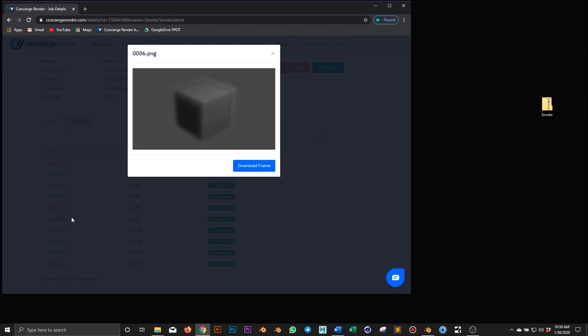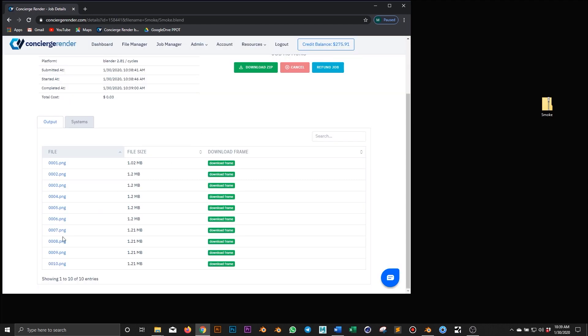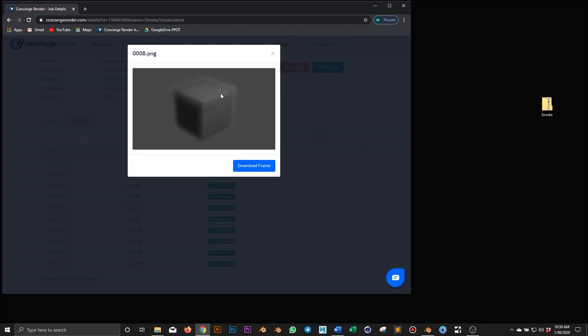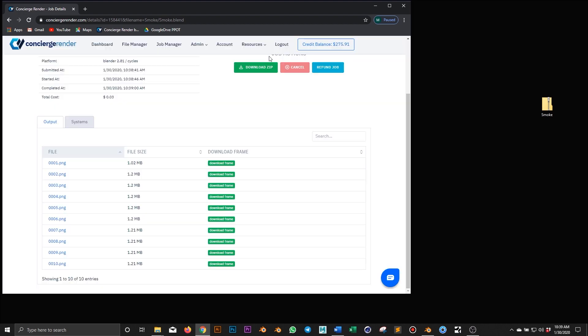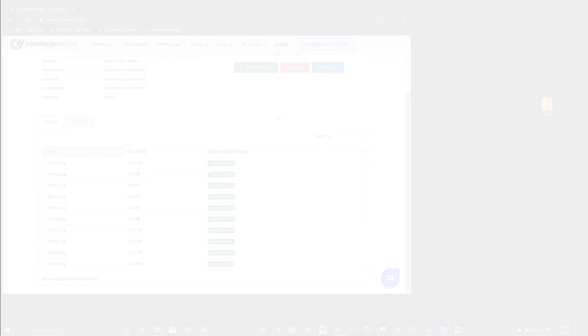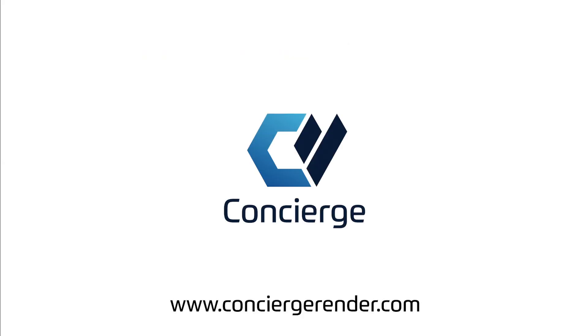So here is my set of rendered frames on Concierge and I can see that they all have the simulation applied and rendered correctly. I hope this tutorial will help you prepare your smoke simulation scenes for Concierge with confidence. And we'll see you in the next video.